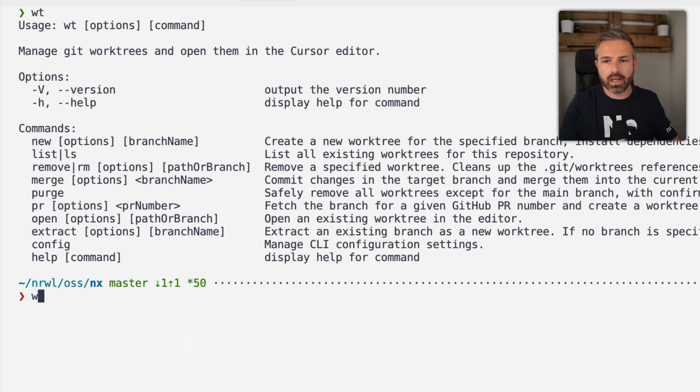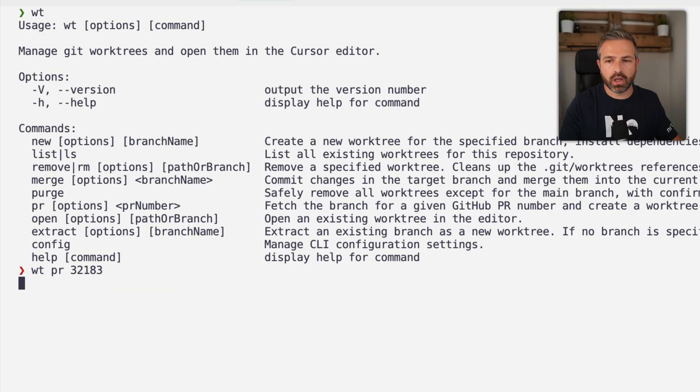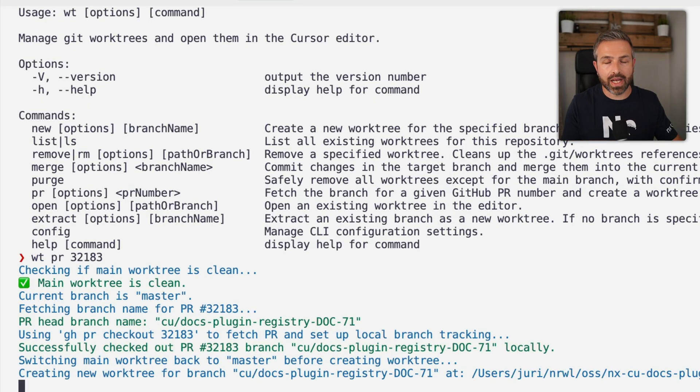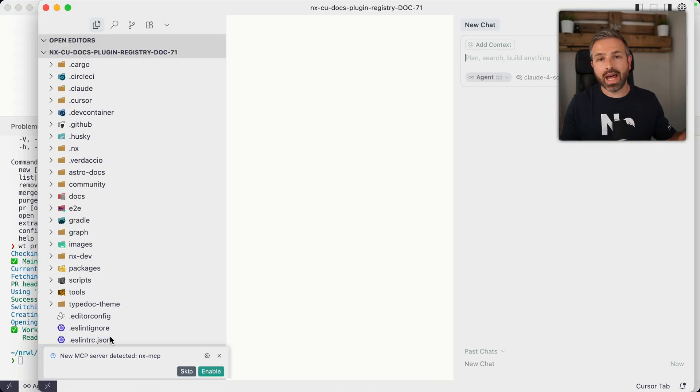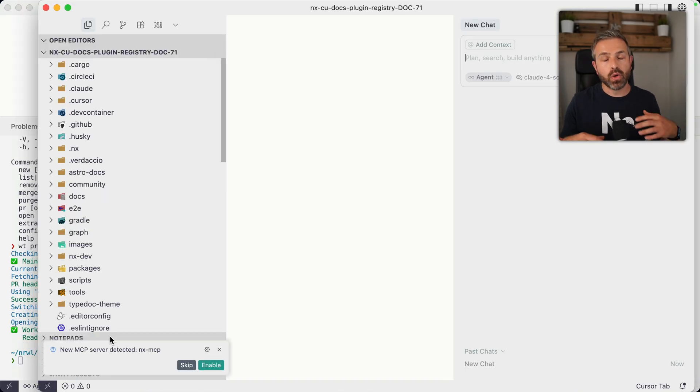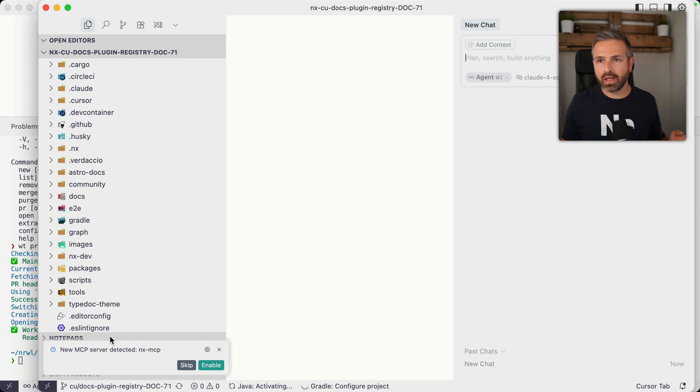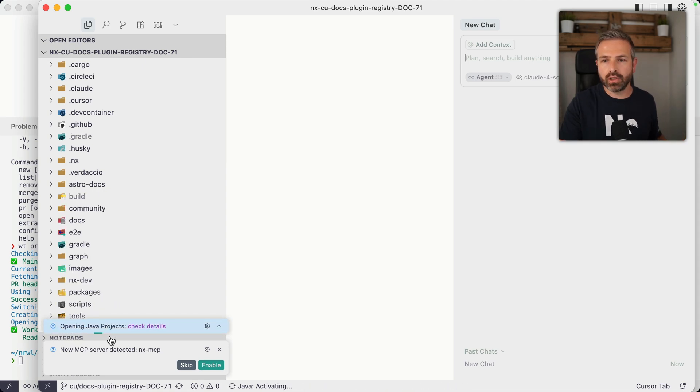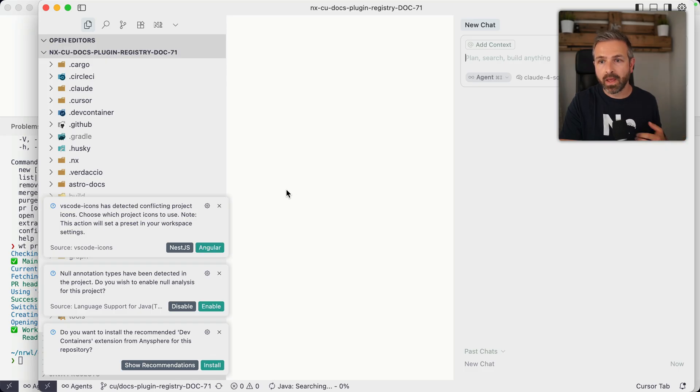And so you can say worktree PR, and you give it a number of the PR, and it will now check this out. I would automatically jump over to that local branch. And so what this allows me is again, without disrupting my current flow, I can keep everything as I have. I can directly go here, check it out, edit it, push some comments on top of it, or even just test it locally, and I'm good to go.